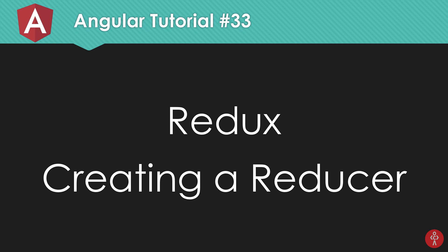So what is going on dammers? My name is Mehul and welcome to your 33rd Angular 6 tutorial in which we're going to take a look at how to create a reducer using the NGRX store module. So let's get started.